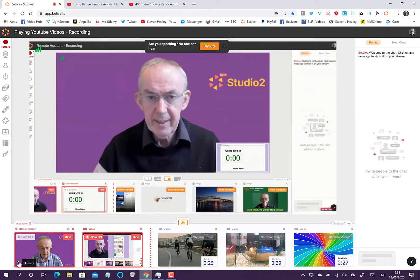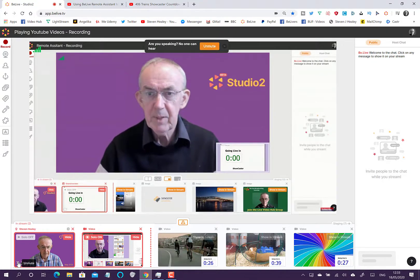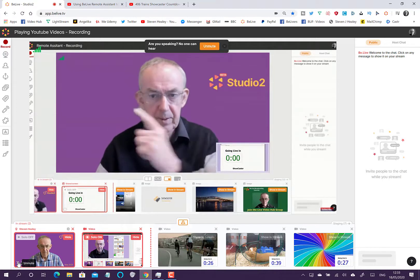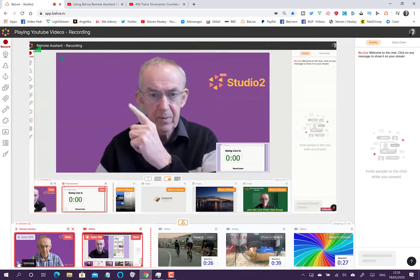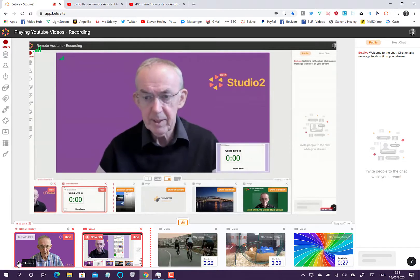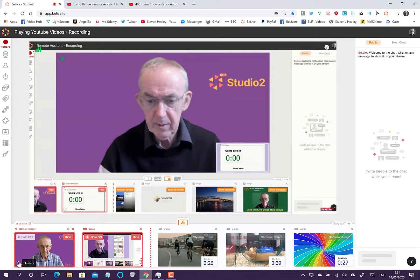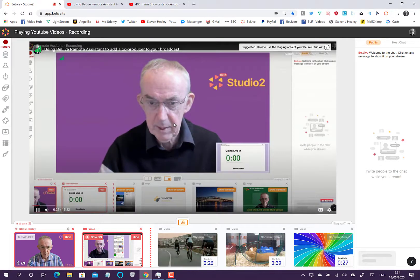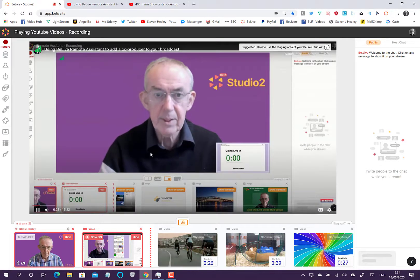If you can see me, do say hello. I'm going to be talking about remote assistance and how it actually works, so this gives everyone a chance to come in. I'm going to start the countdown timer.